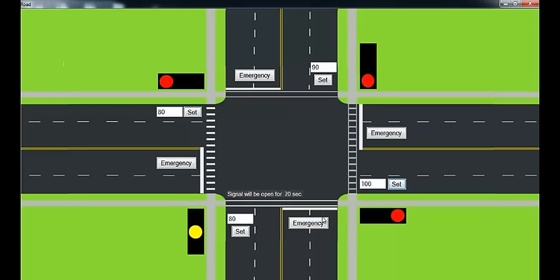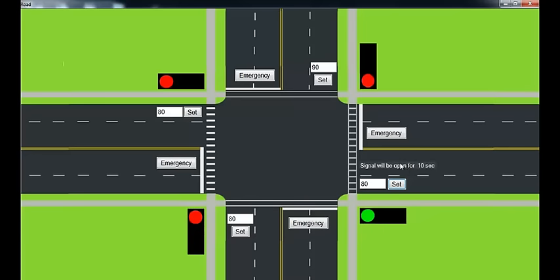Since now there are 100 cars on this road, this is the maximum value, so it will open this signal for 10 seconds so that the cars on this road match the minimum car count on all of the four roads.